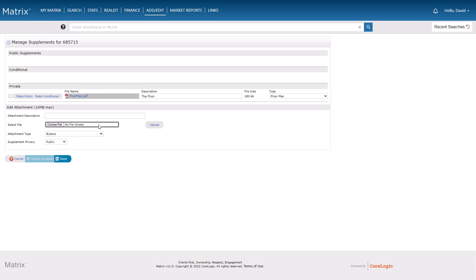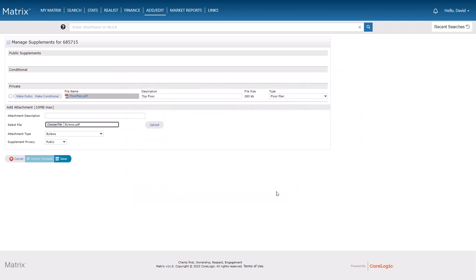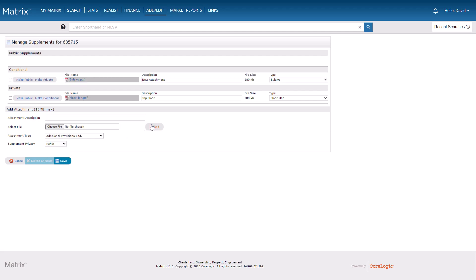Next, I'm going to upload bylaws for this property. Initially I'd like to make this public, but automatically have it move to private once the property has been taken off the market. On a side note, if an off-market property happens to go back on-market again, then any supplements that initially transitioned to private will automatically transition back to conditionally public.